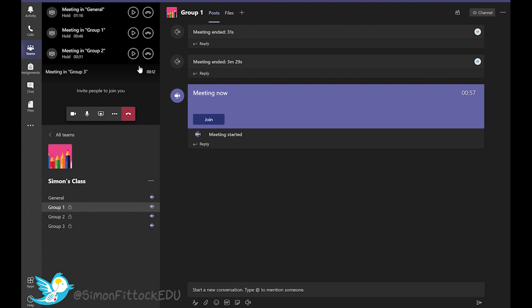As you can see, I'm on hold in three of my video conferences and I have one which I'm currently within.